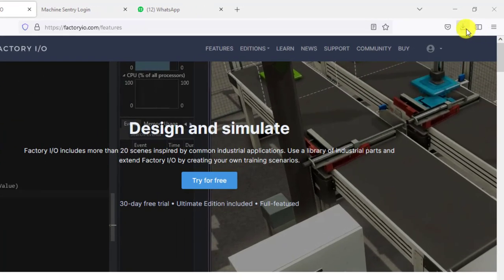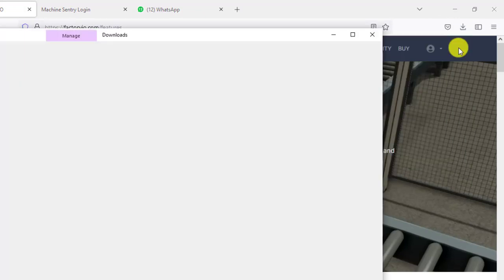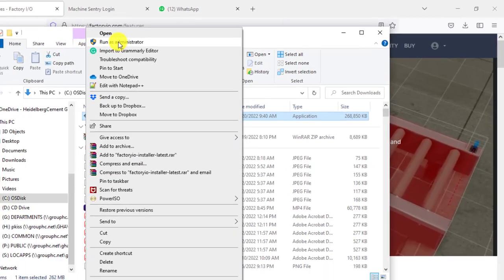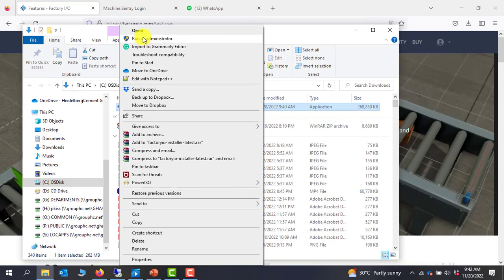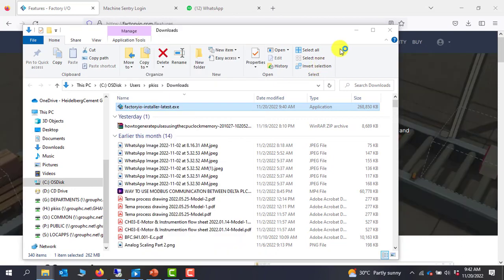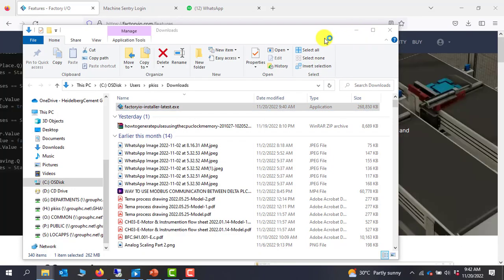After the download, you can go to your download folder and then look at the download file. To install, you right click on it and then you run as administrator. The installation procedure is pretty simple.